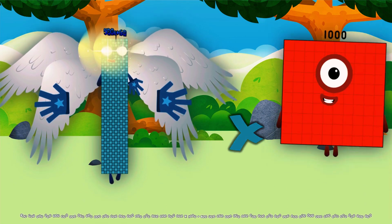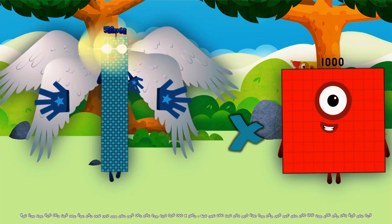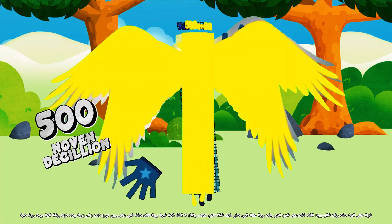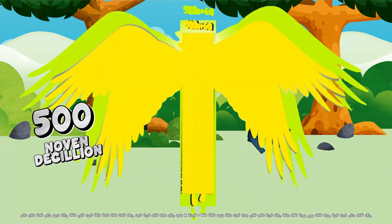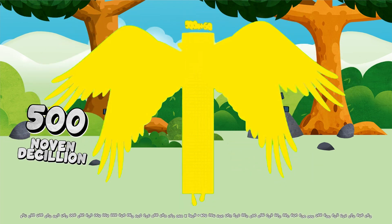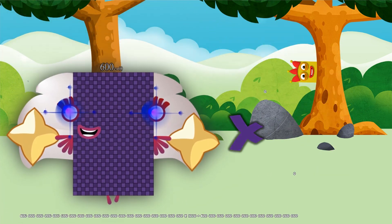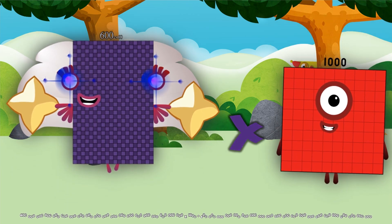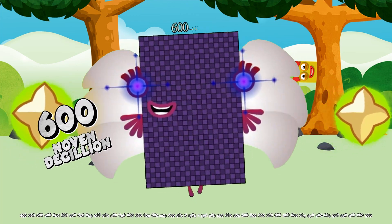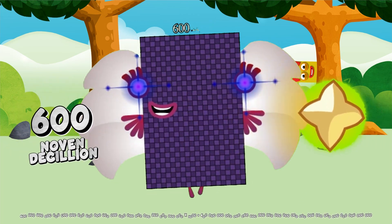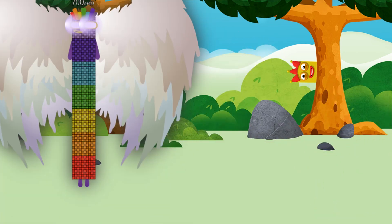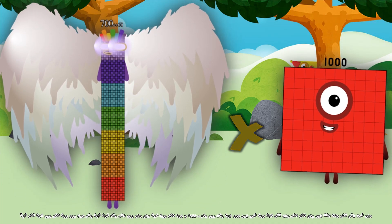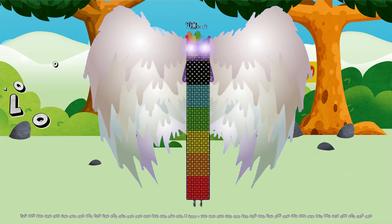500 octadecillion multiplied by 1,000 equals 500 novendecillion. 600 octadecillion multiplied by 1,000 equals 600 novendecillion. 700 octadecillion multiplied by 1,000 equals 700 novendecillion.